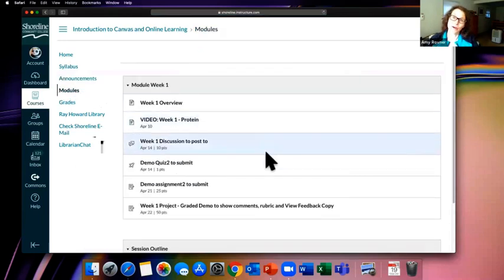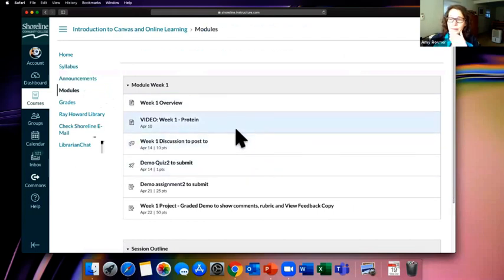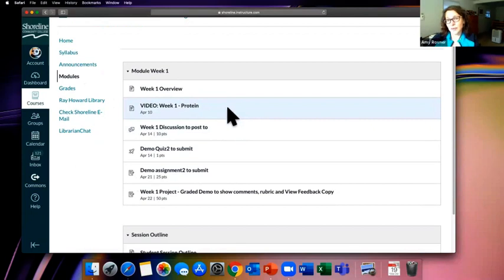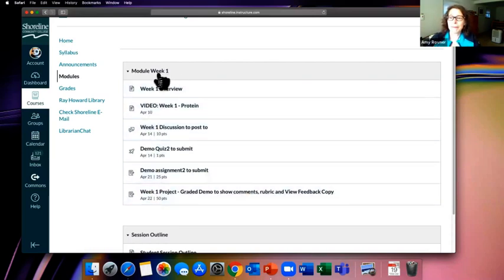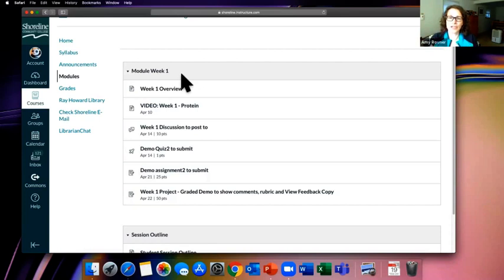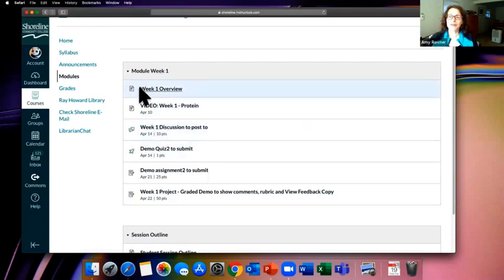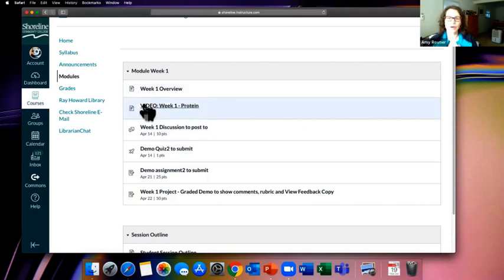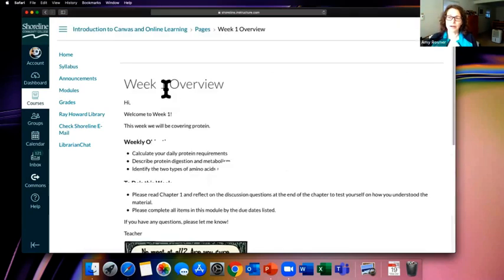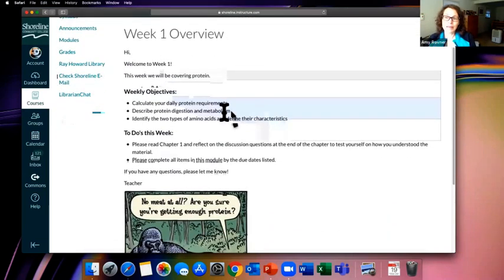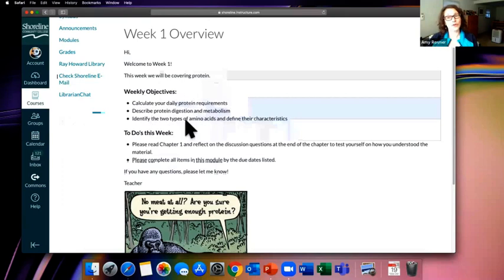Modules are typically the core of every fully online class — this is how faculty organize the content they want to deliver to you. It's very linear. Think of a module like a giant file folder — this one is for everything we'll do in Week One. The faculty adds items to this folder in the order they want you to do them. Let's work our way through this module. I'll click on the Week One Overview.